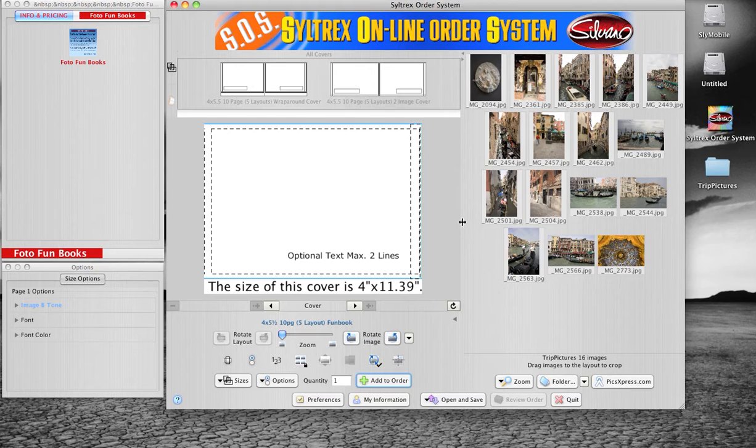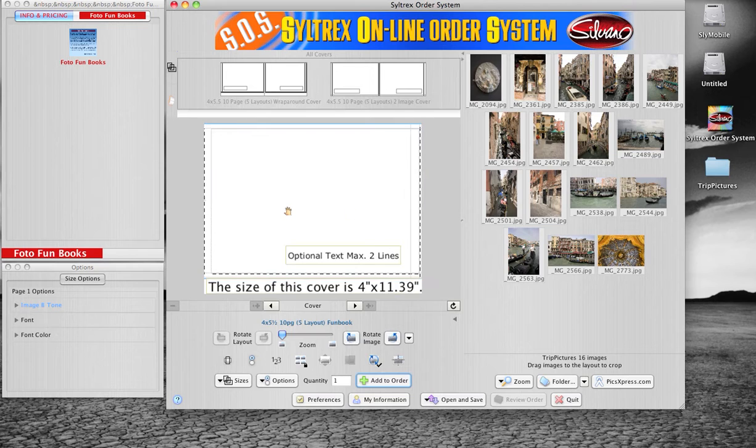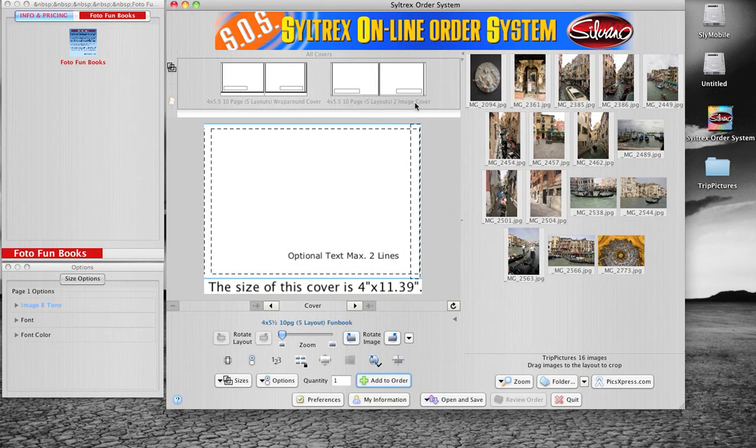The first item you'll see is your cover. The photo fun books have two types of covers: a wrap around cover and a two image cover.